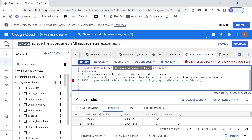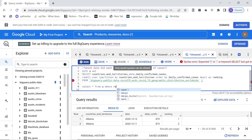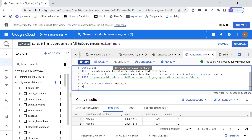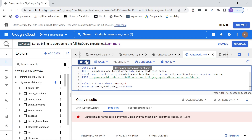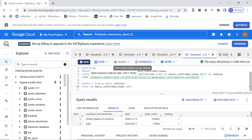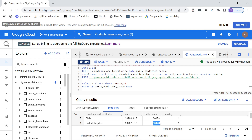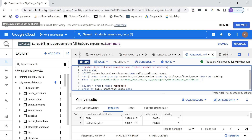We order by daily_confirmed_cases descending for presentation. The results show: for the USA, the highest cases came on 12th December 2020; for India, 17th September 2020; for the United Kingdom, 13th November 2020 — and so on for each country. This is an interesting question answered by leveraging the RANK window function along with a WITH (CTE) clause. I hope you enjoyed the video — see you in the next one, take care, bye.